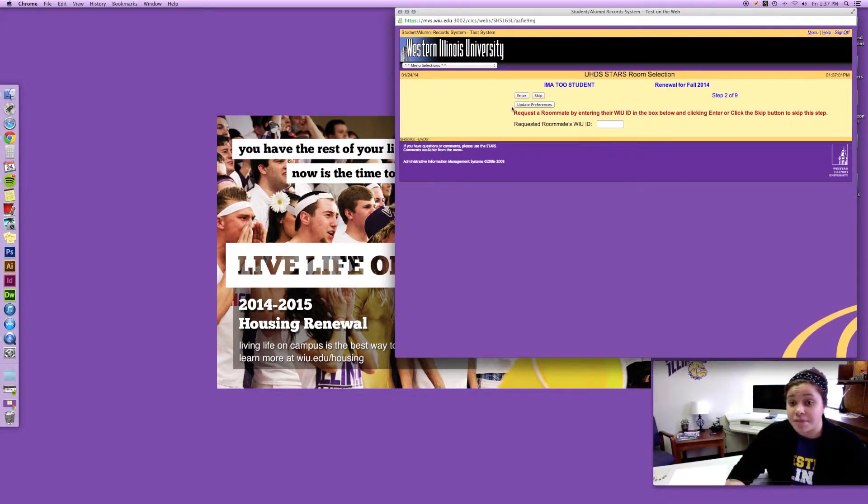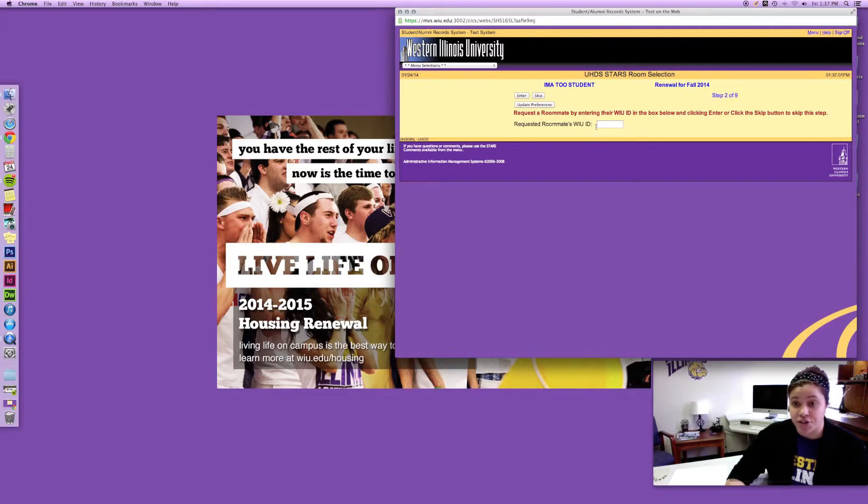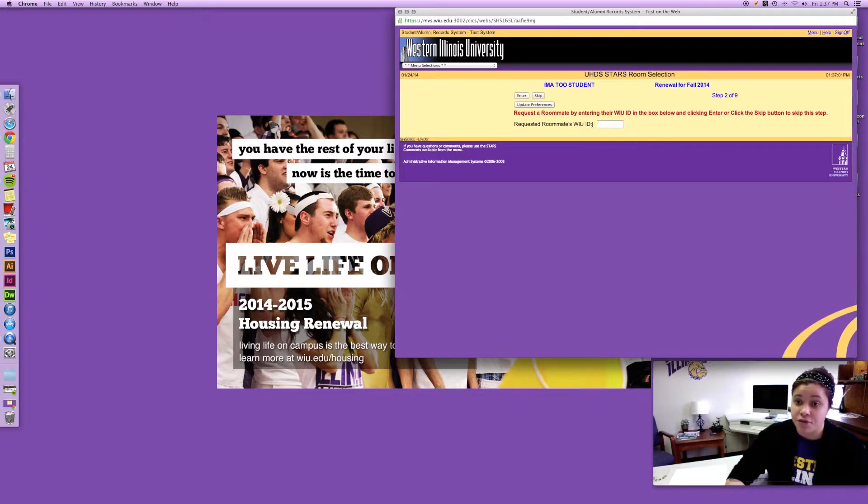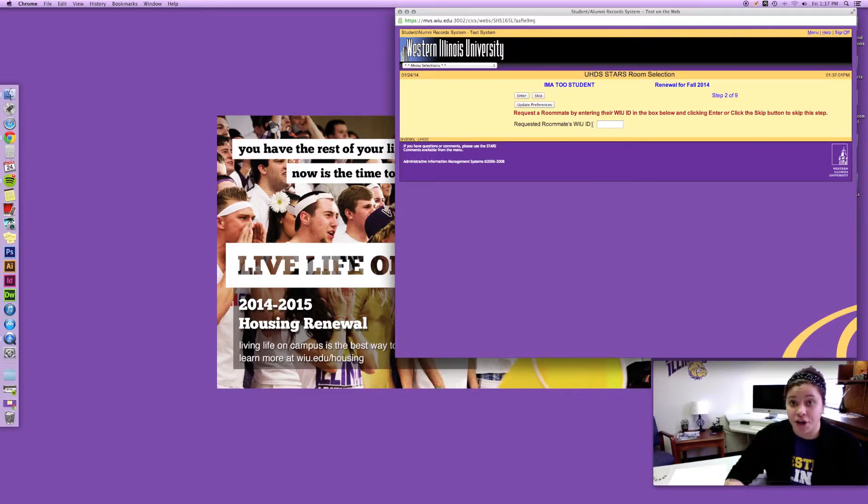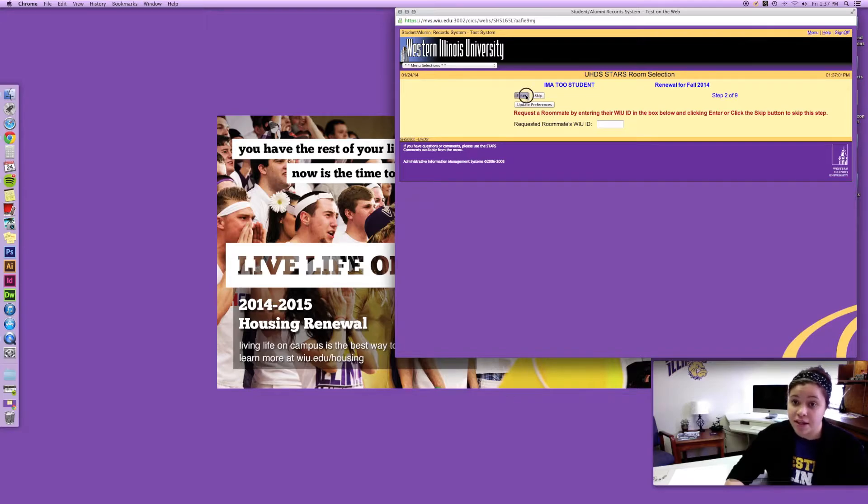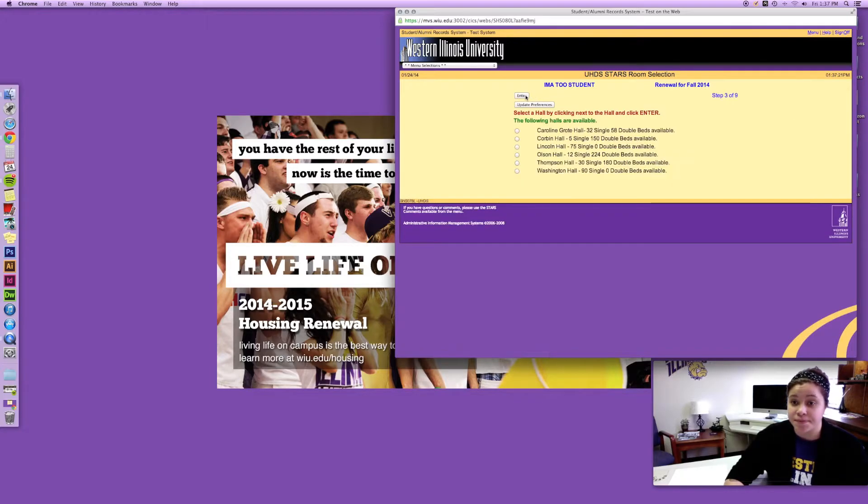I am selecting a single so I am not going to put in a Western student's ID number but if you were, this is where you would enter their ID number. If you do request a student's ID number, you're gonna want to make sure that they respond that day to the email that's gonna get sent to their Western account. So go ahead and just hit enter.